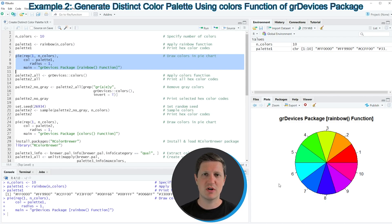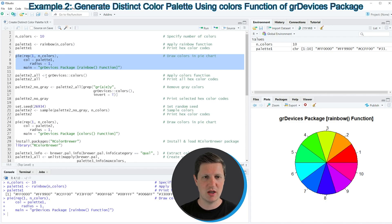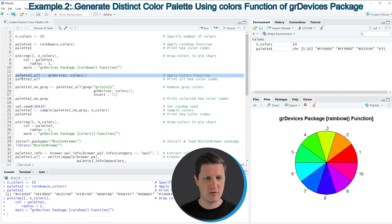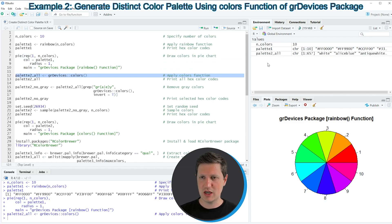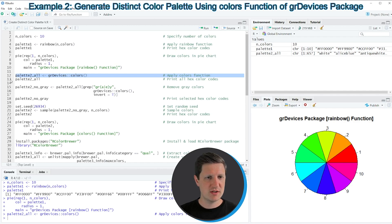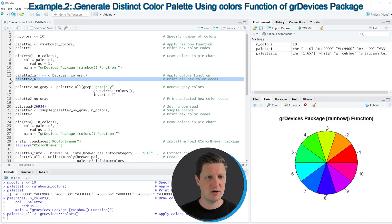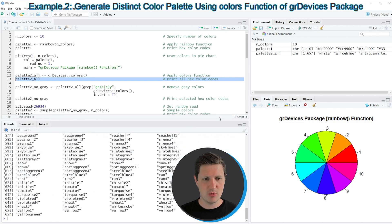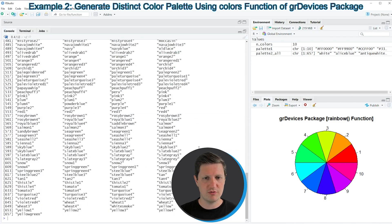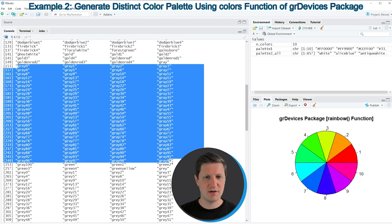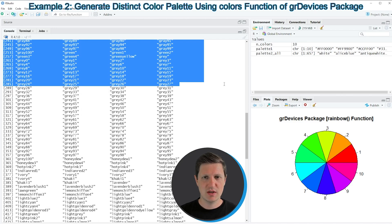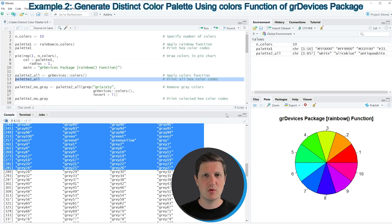In the following lines of code I want to specify that our color palette should not contain any grayscales. To do that we first need to create a vector of all colors provided by the basic installation of R. We can do that as shown in line 12 of the code, which creates a new data object called palette2_R. Printing it in line 13 returns a huge list of color names, and you can see that this list contains many grayscales.